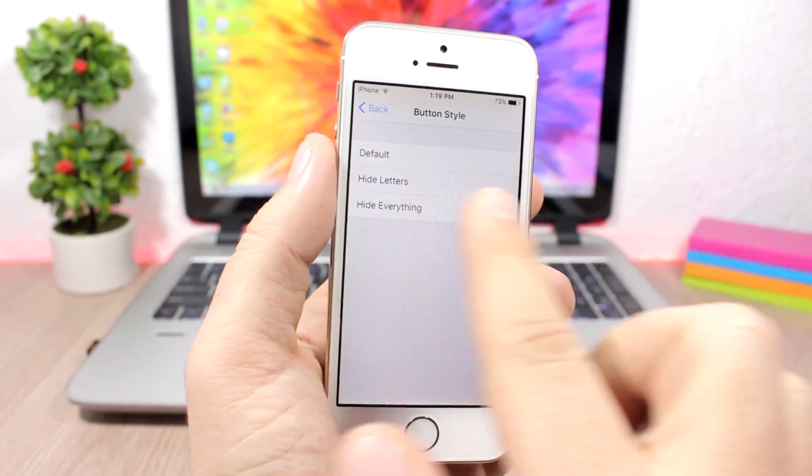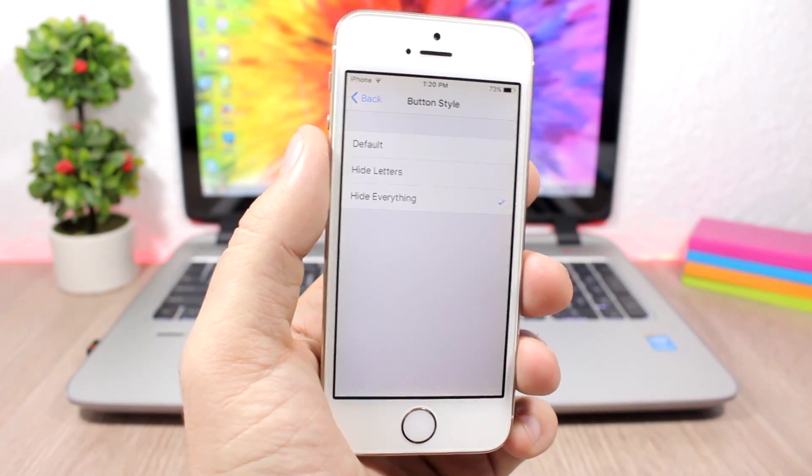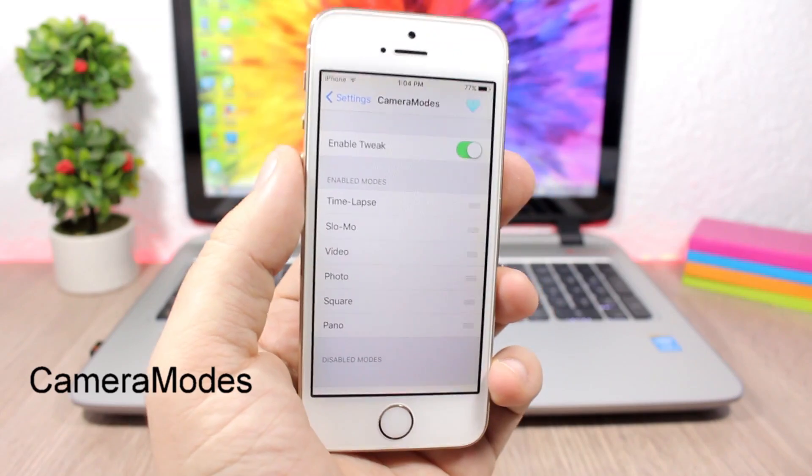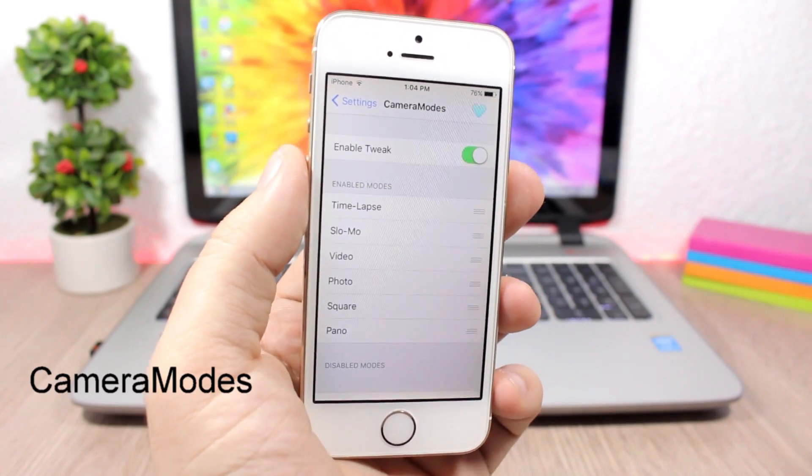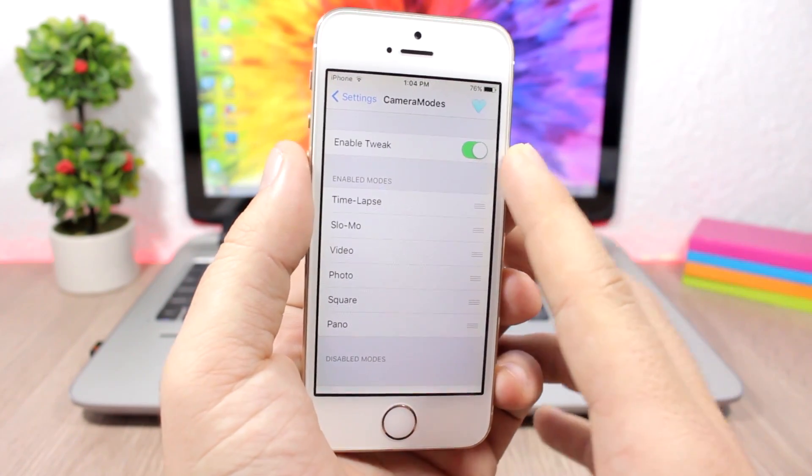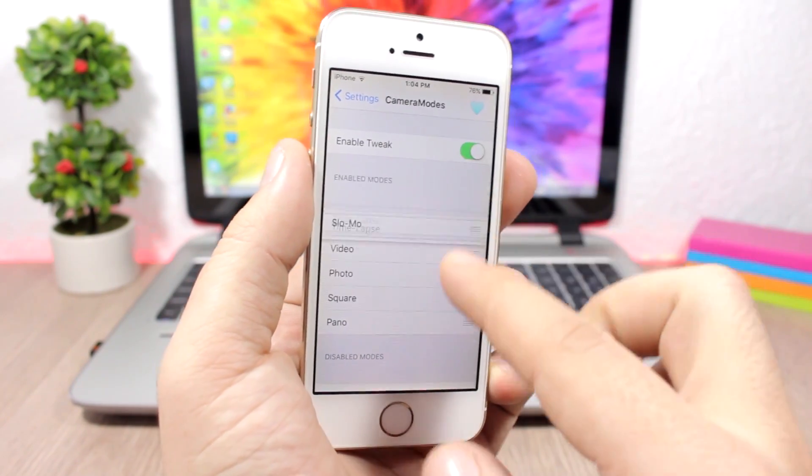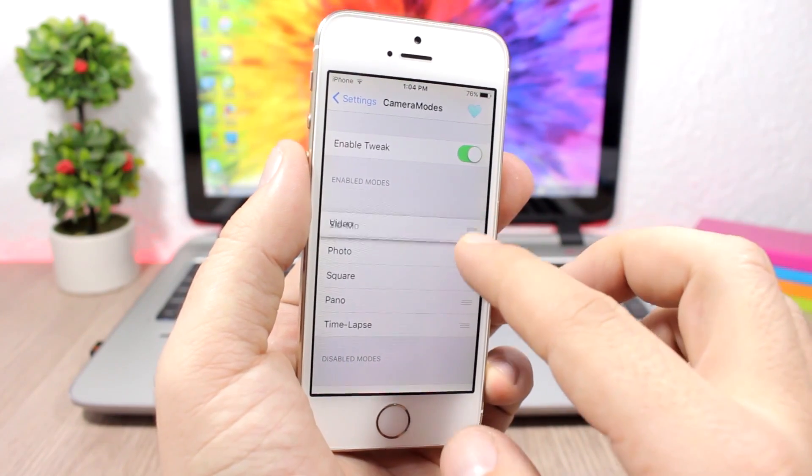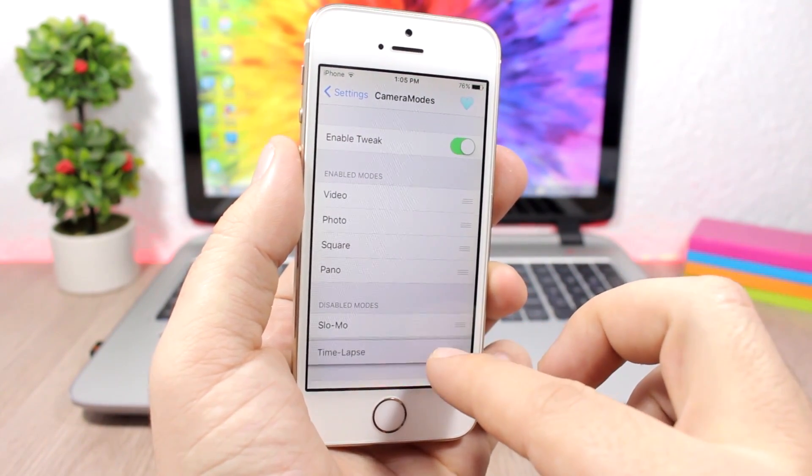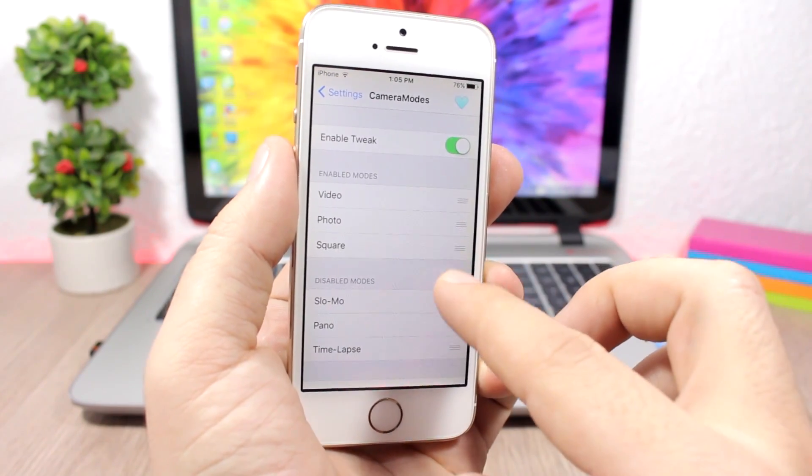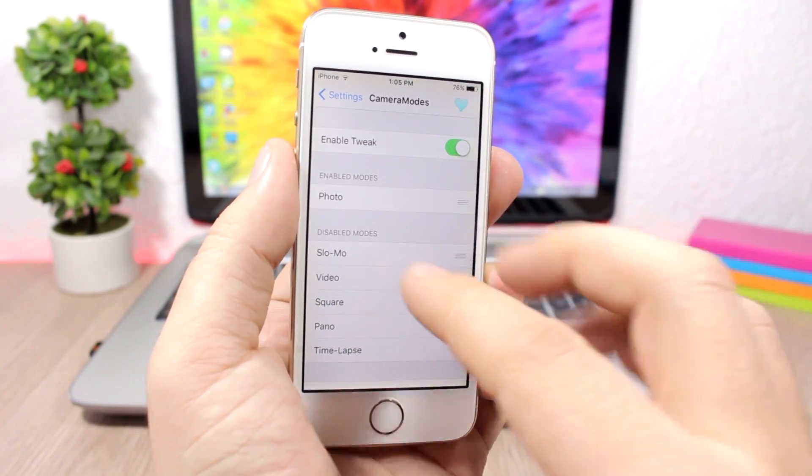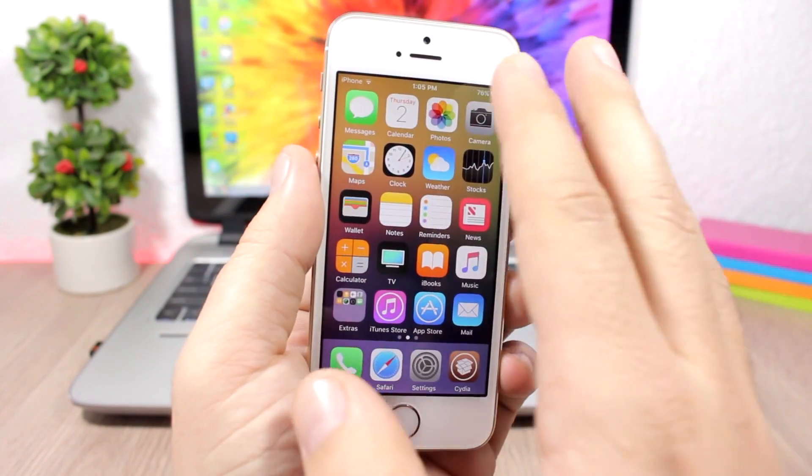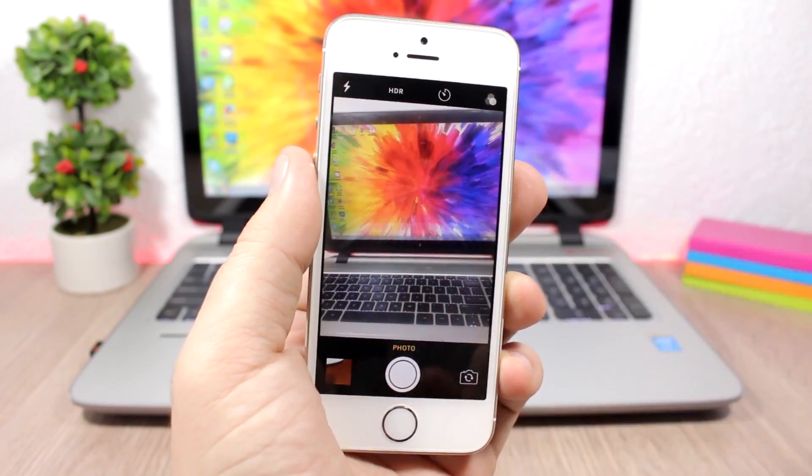Camera Modes - this tweak allows you to rearrange and also disable any of the camera modes from the camera app. You will have an enable button here and then here have all the modes. You can just drag them like this to rearrange them, or if you want to disable any of them then just drag them down here. Now let's just drag a few here, let's leave just one, let's leave just the photos. You can see all of them are disabled, and now if I go to the camera app I will have just the photos here.